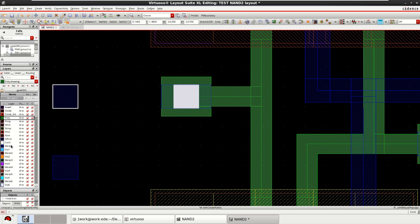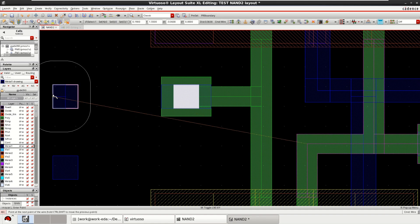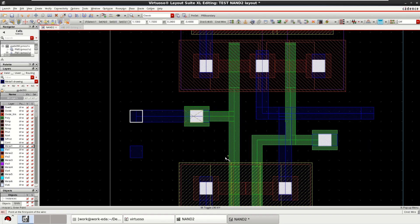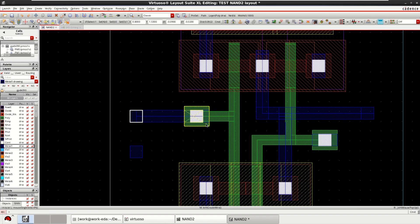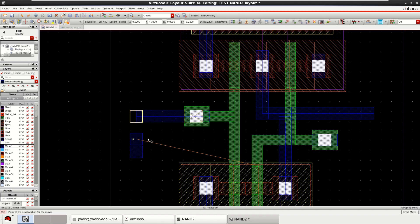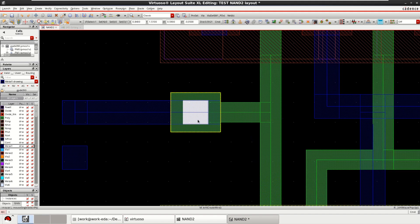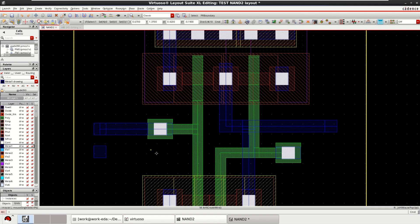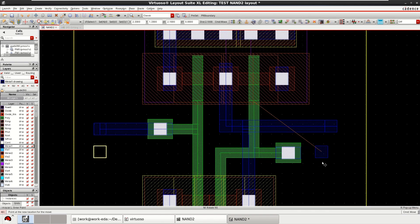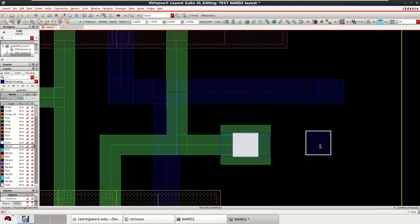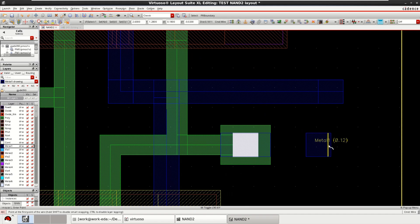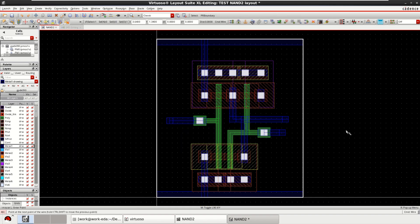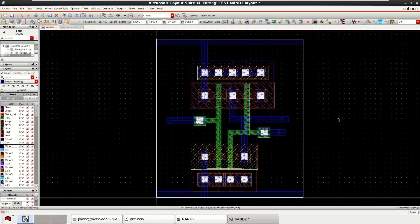Now you place this or connect this as inputs. Select the metal one. Now it is properly connected. In this way, you can complete the layout by using symbolic placement of devices feature in Cadence.